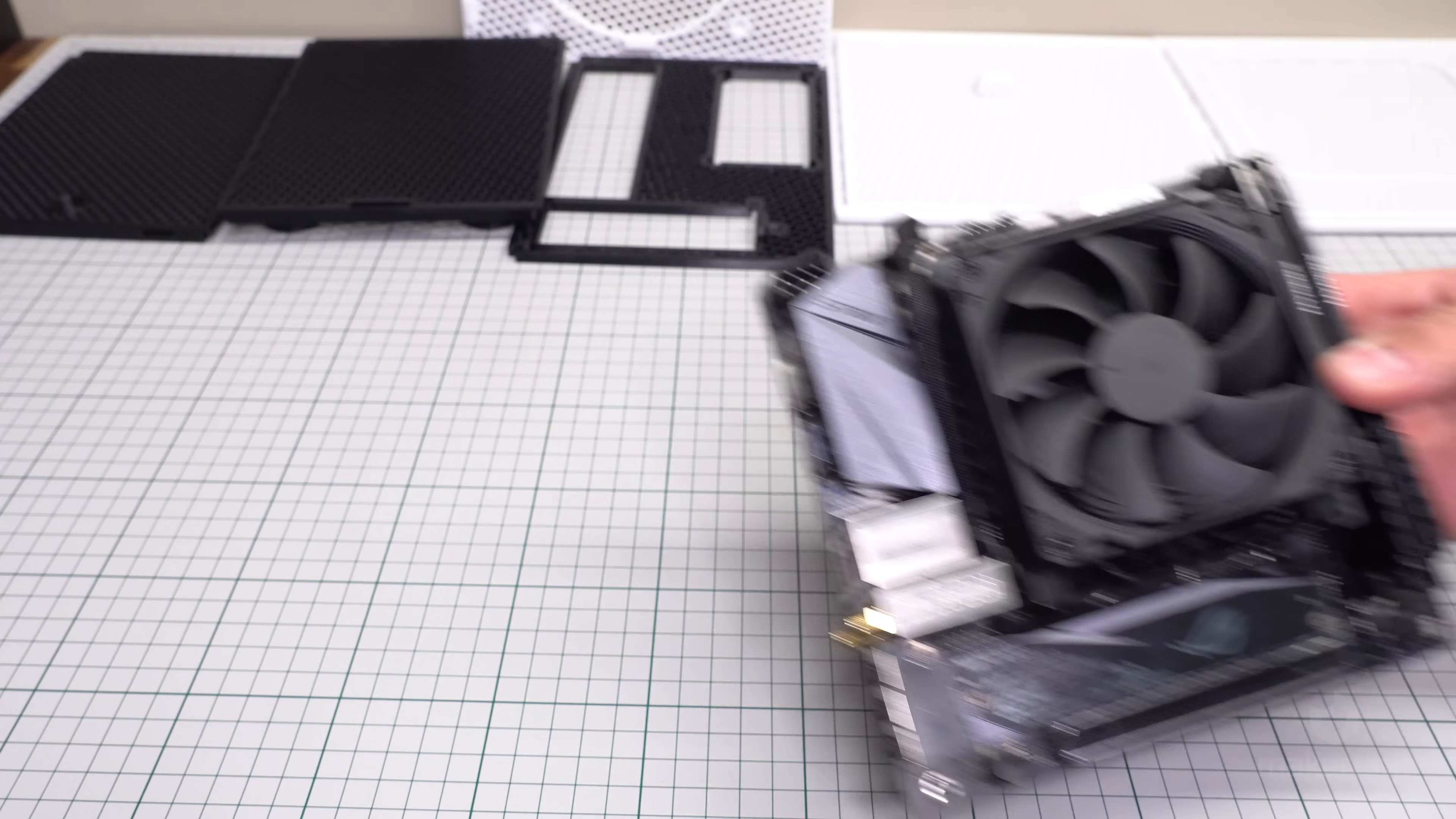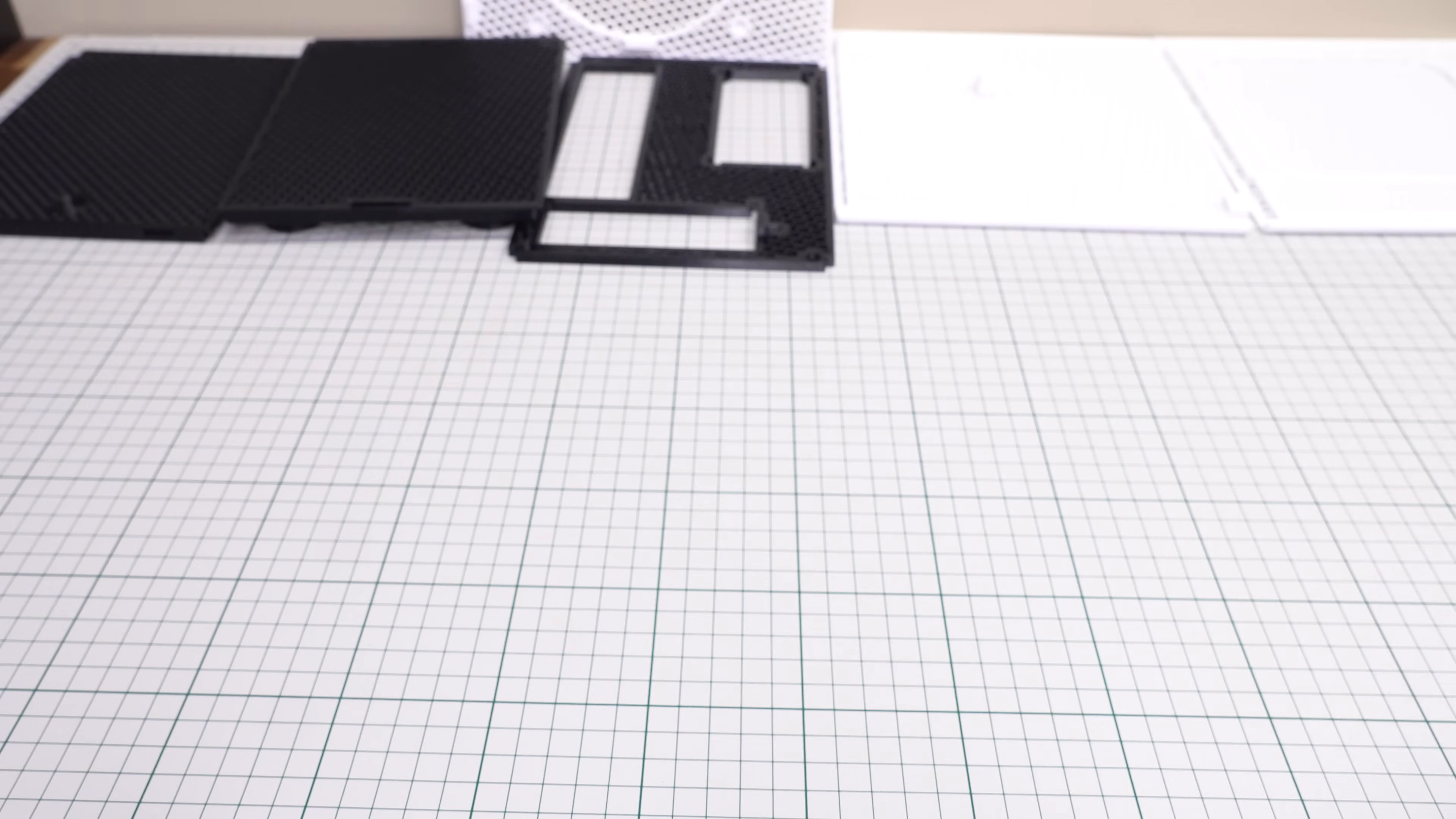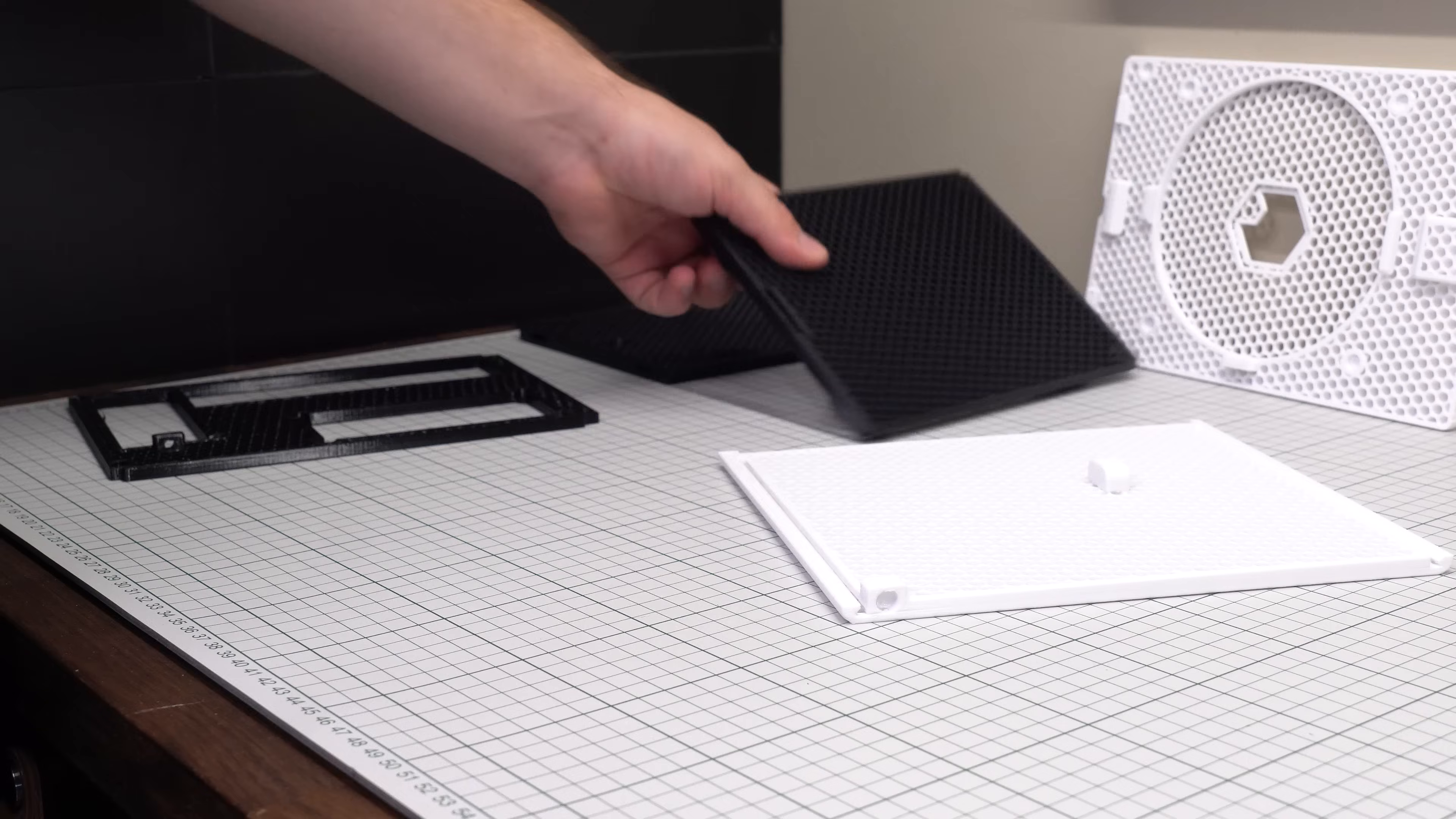Inside the case we can fit an ITX motherboard, a graphics card up to a maximum length of 190mm, and a SFX power supply. And the only storage option in this build are M.2s that are mounted directly to the motherboard.